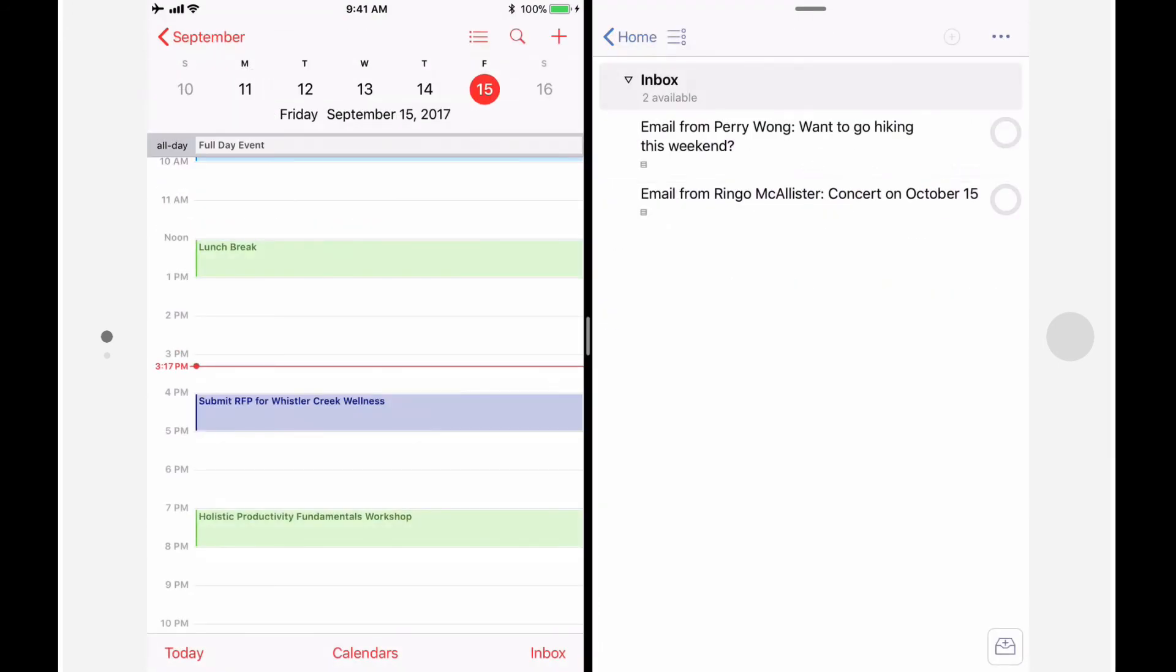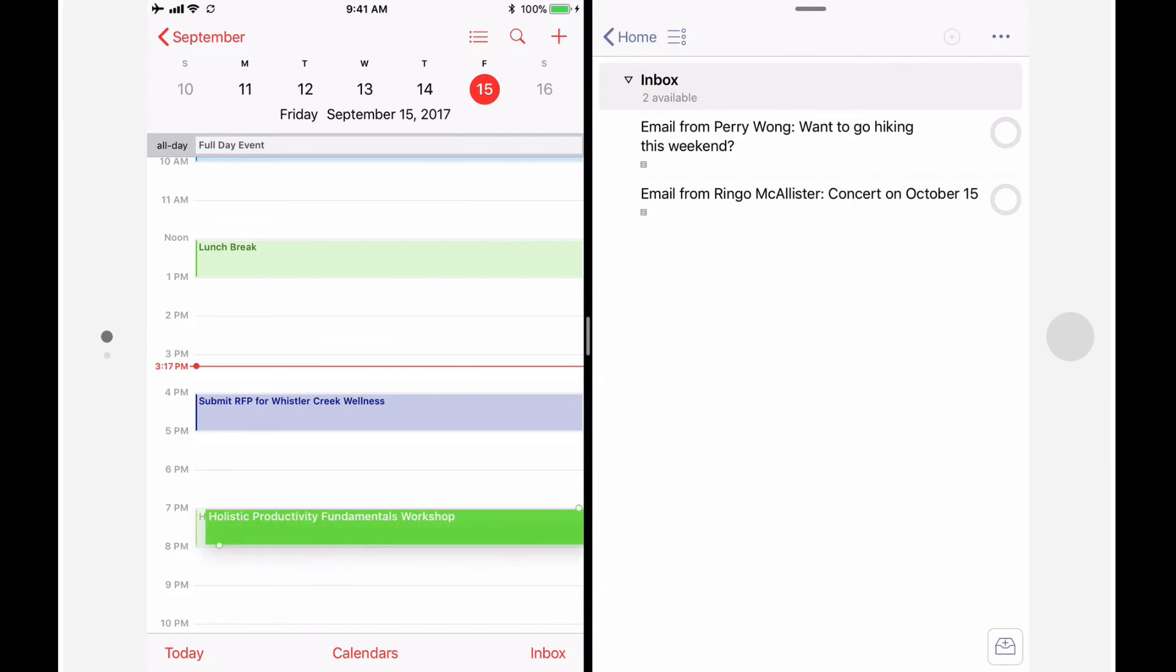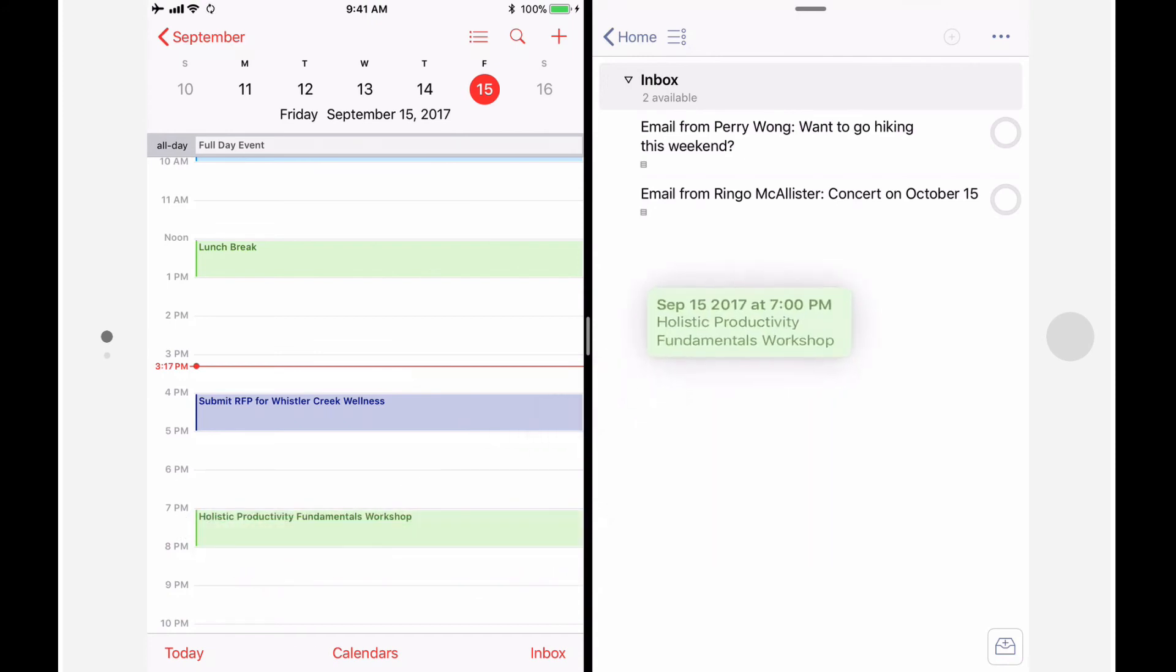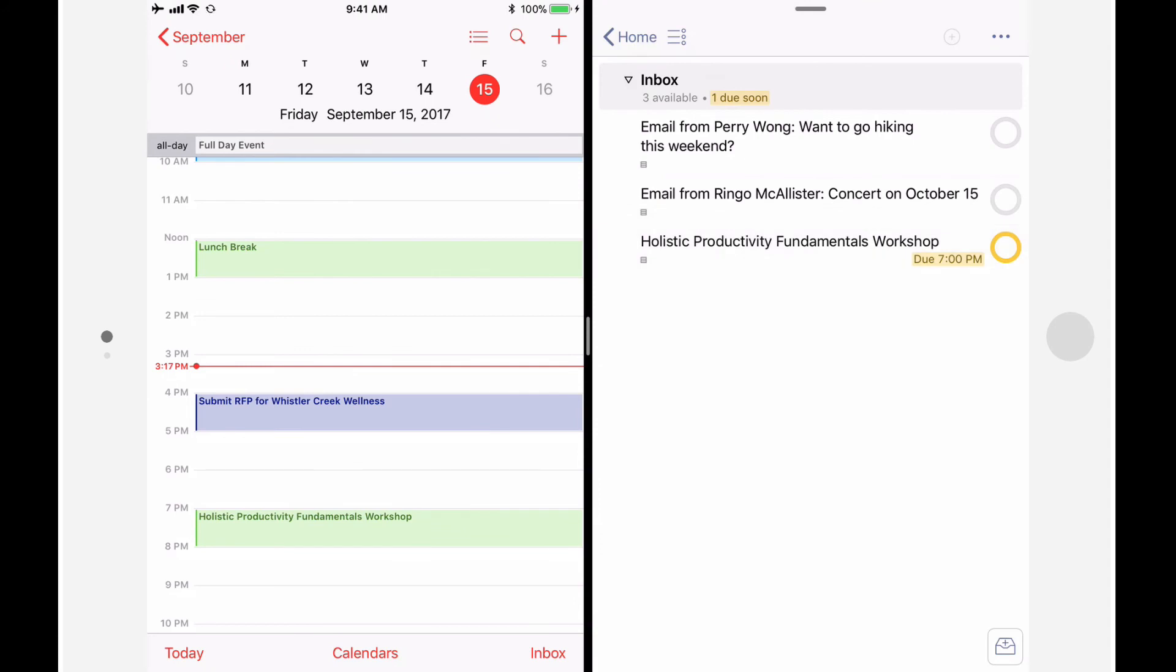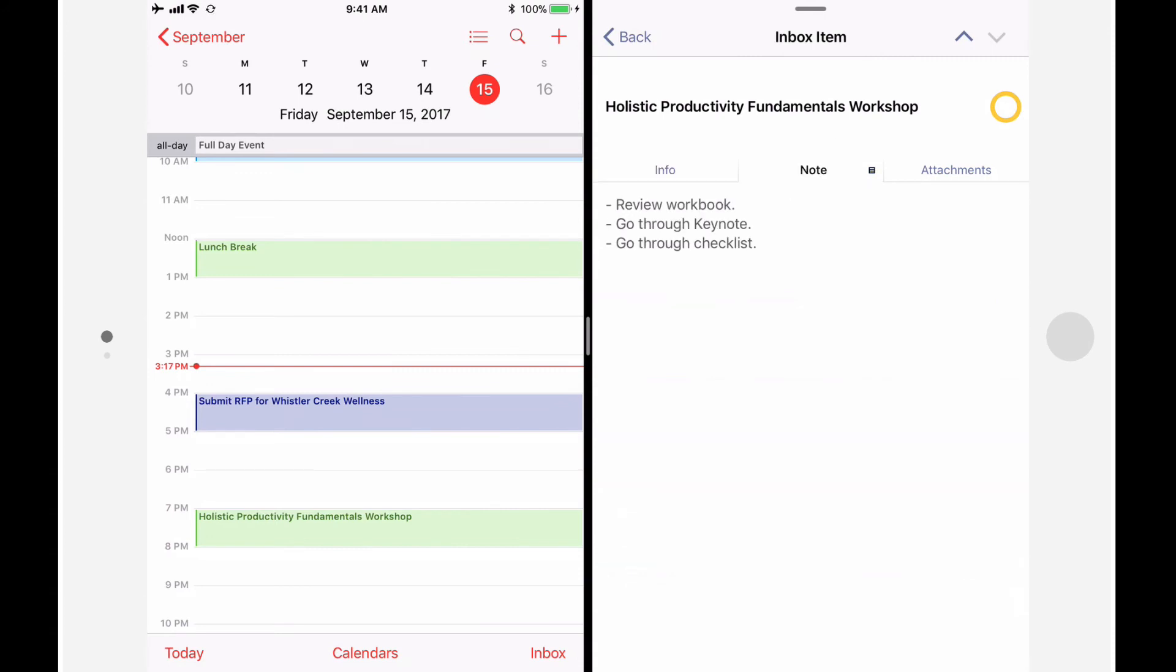It can also be helpful to drag and drop from the calendar app to OmniFocus. Let's say that I'm giving my Holistic Productivity Fundamentals workshop at 7pm this evening, and I want to make sure that I review the material ahead of time. I can create an OmniFocus action based on this calendar item by tapping and holding the calendar item and dropping it into OmniFocus. By default, OmniFocus assigns a due date and time that matches the start time of the appointment, and the Note tab is automatically populated with the contents of the Notes field from the appointments.